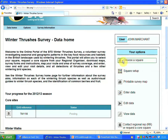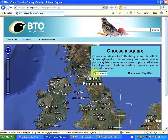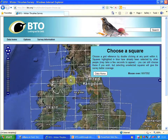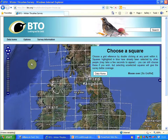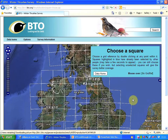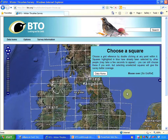'Choose a Square' is the top option, so I'm going to press that. This brings up a map of the United Kingdom with the British national grid marked on it. Also on the map are lots of little blue squares that show the squares that have been chosen already.